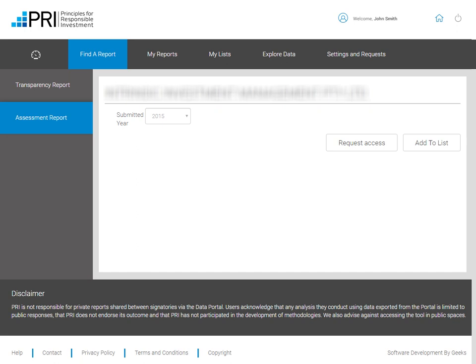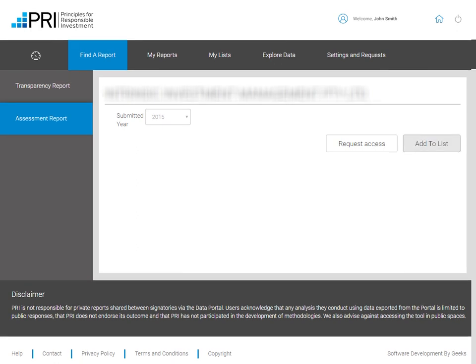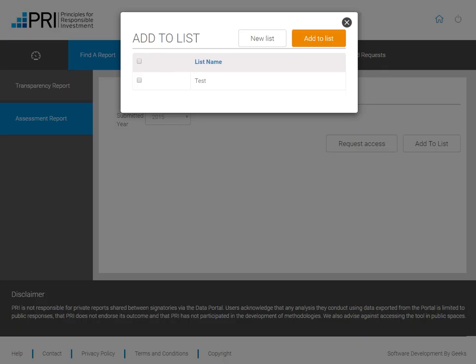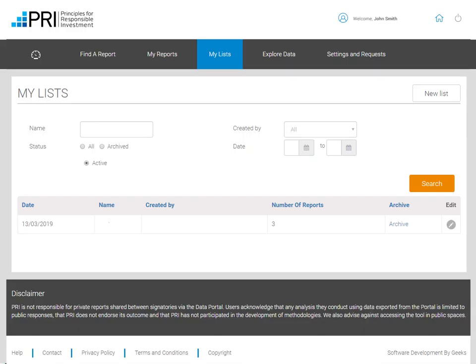A useful function of the Data Portal is the ability to group signatories' reports by creating lists. Click on Add to List and New Lists to group signatories of interest to your organization. You can also create new lists or view your already created lists if you go to the My Lists tab.